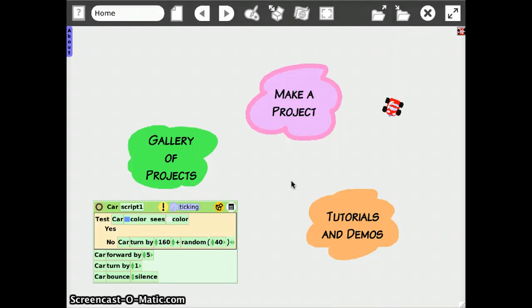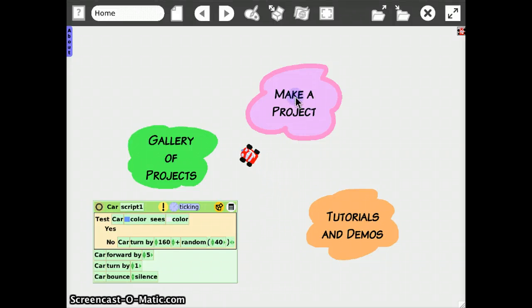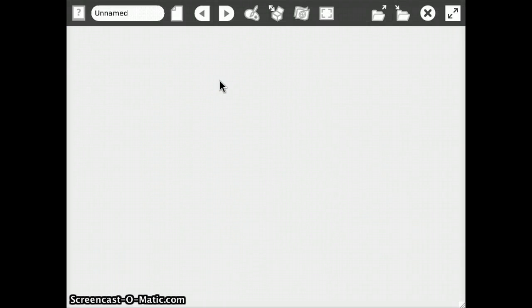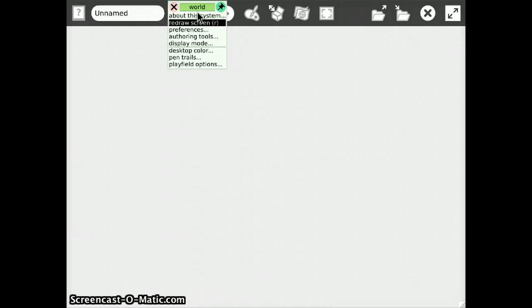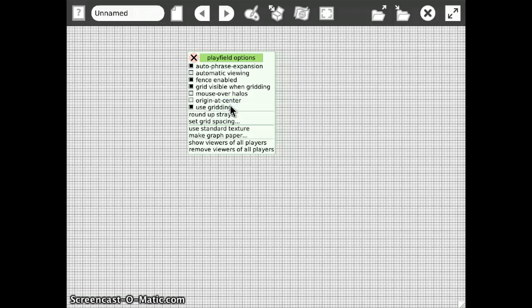Hello everyone! We're going to make a geometrical proof today using eToys. So we launch eToys, create a new project, and then we'll prepare our workspace a little bit by setting some options of the play field.